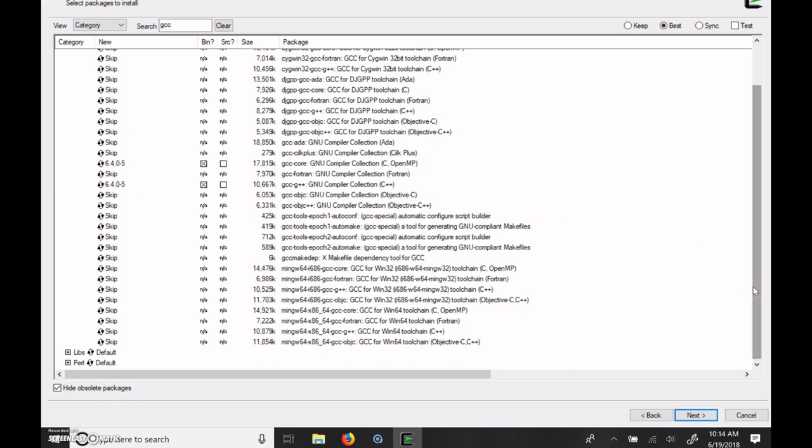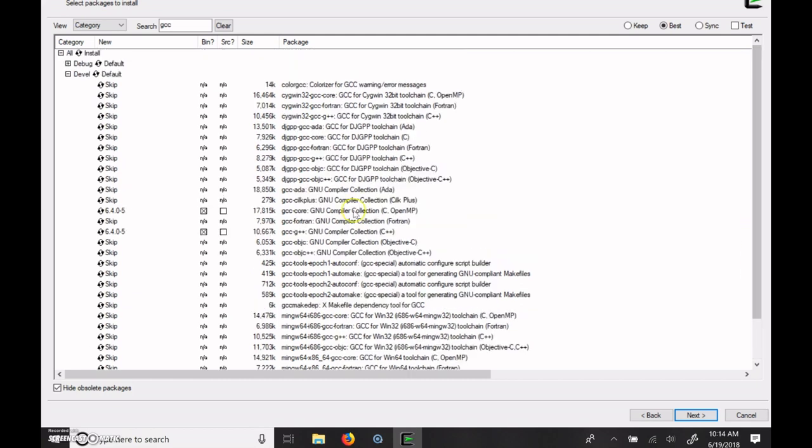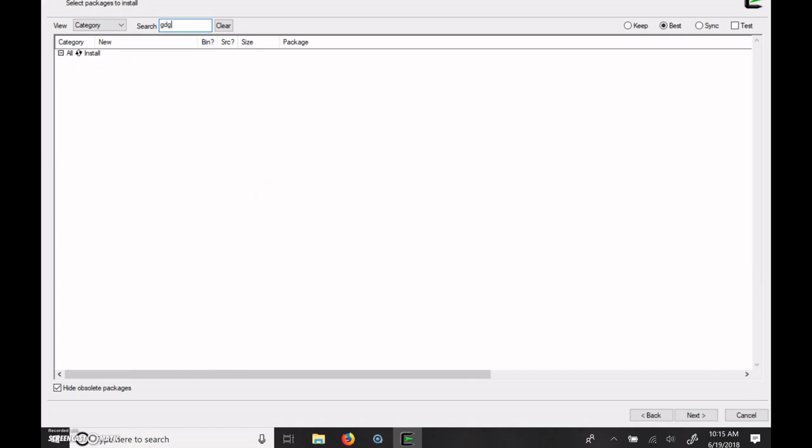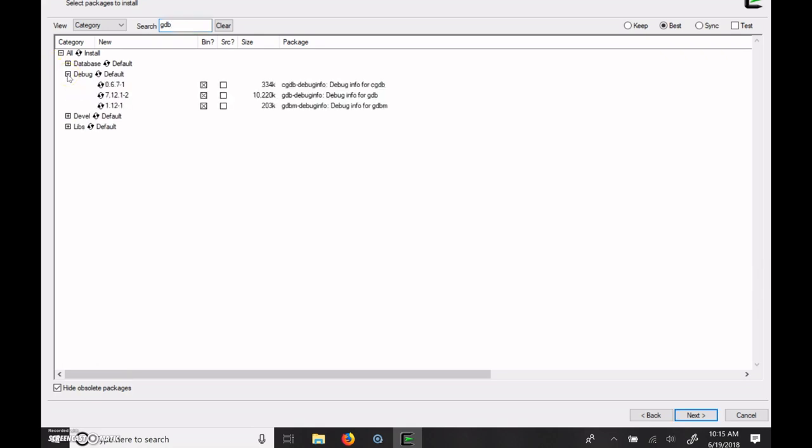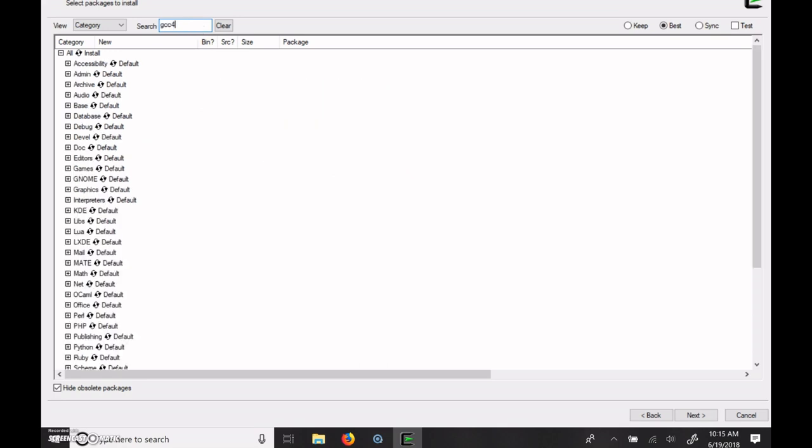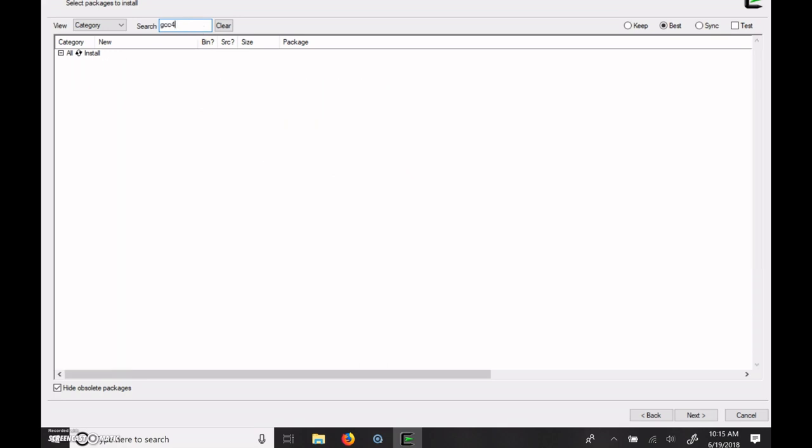We need GDB, the GNU debugger. And that might be under the development or debugging. So we have to also look in here. There's GCC debug info. So here's GDB debug info and under development, GDB, the GNU compiler. And that is already checked. So we are getting that already. Let me just check for GCC4 if they have it up here. It doesn't look like that's included.